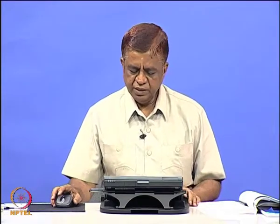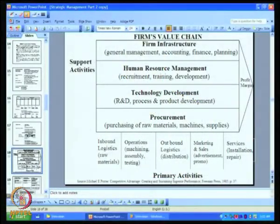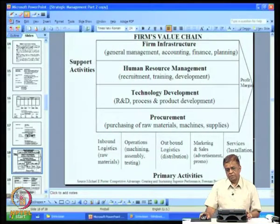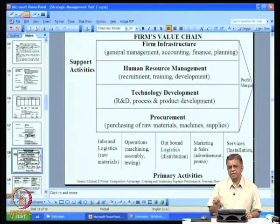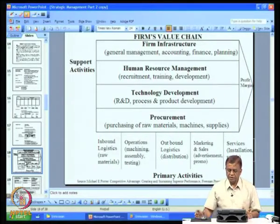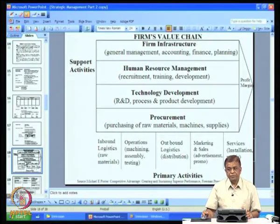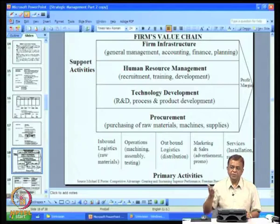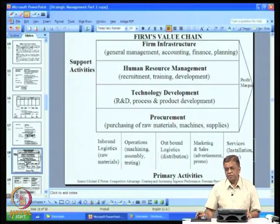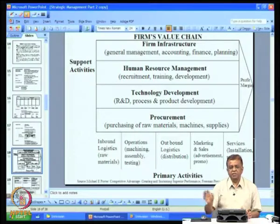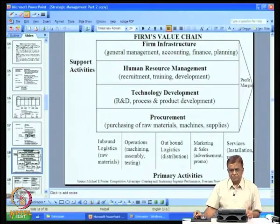In the last class, we were discussing the firm's value chain. We discussed the value chain diagram given by Porter. Just to have a brief recap, what is value? Value is the price that a buyer is prepared to give for a product produced by the firm. As long as the price is more than the cost incurred by the firm, the firm makes a profit margin; otherwise it makes a loss.